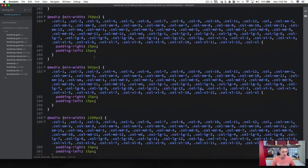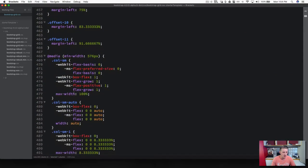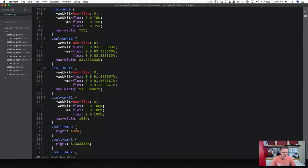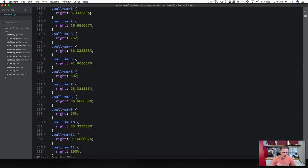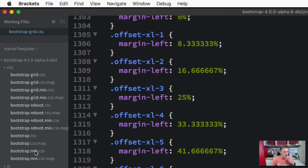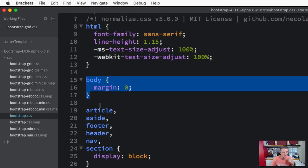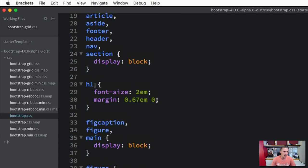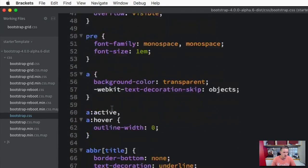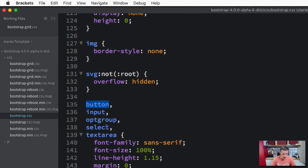It's got all the media queries built for us, so you can take some time going through this and see the different types of media queries. Just be grateful that Bootstrap has done this already for us. This top file is working with the grids and the rows. If we double click on the regular Bootstrap CSS file, you can see it's taken some of our top-level elements like the body and added styling to it, taking care of all the font sizes. Coming down, you'll see it's taken care of the buttons and selectors.